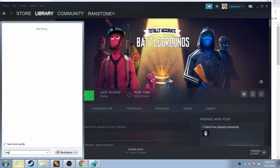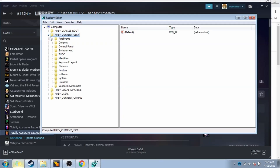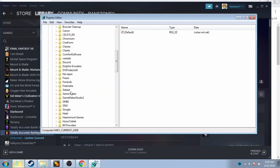First things first, go to your search bar and type in 'regedit'. You're probably going to have to run it as an administrator.